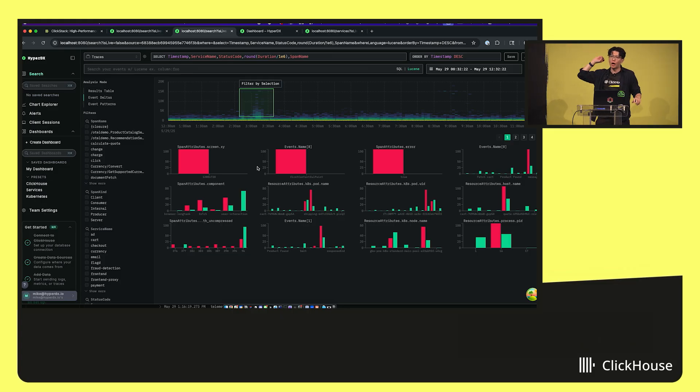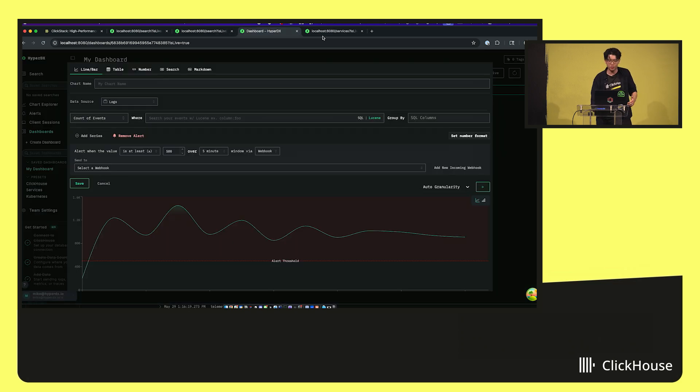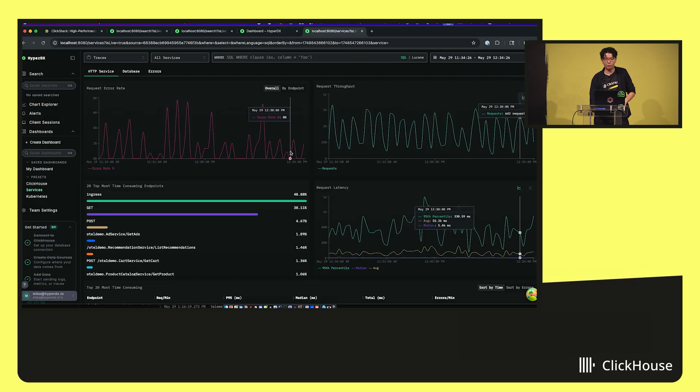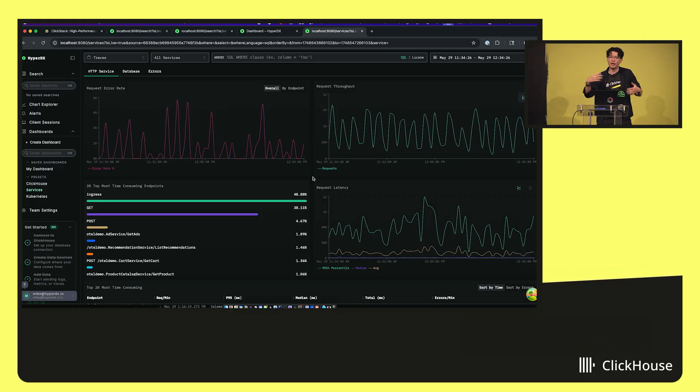We have the ability to do alerts on top of charts. We also have really nice out-of-the-box APM and infrastructure monitoring dashboards that are all powered immediately as soon as you start sending data into ClickStack.